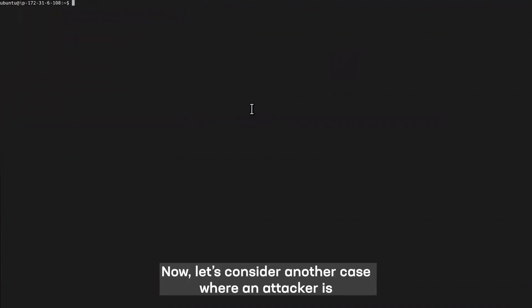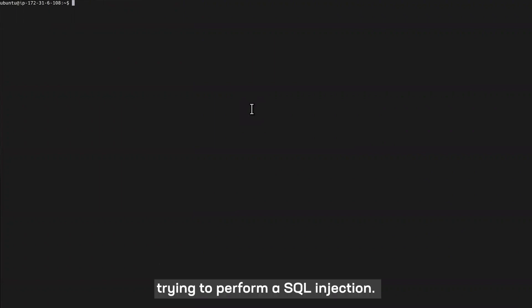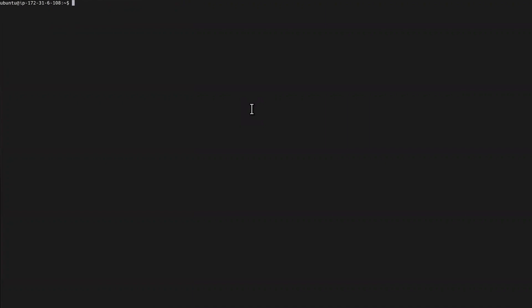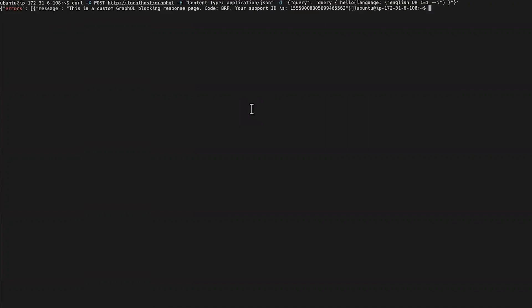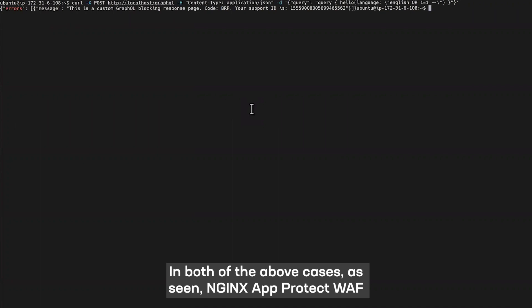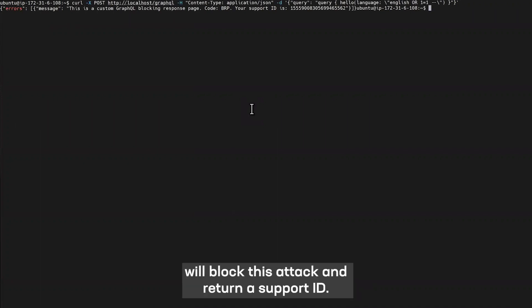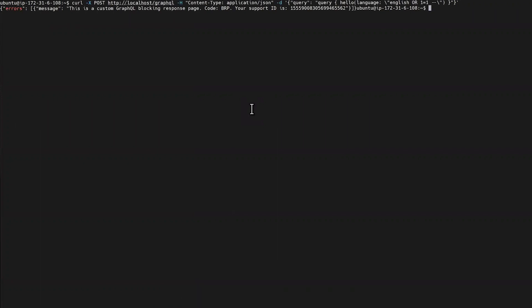Now let's consider another case where an attacker is trying to perform an SQL injection. In both the above cases as seen, NGINX AppProtect WAF will block this attack and return a support ID.